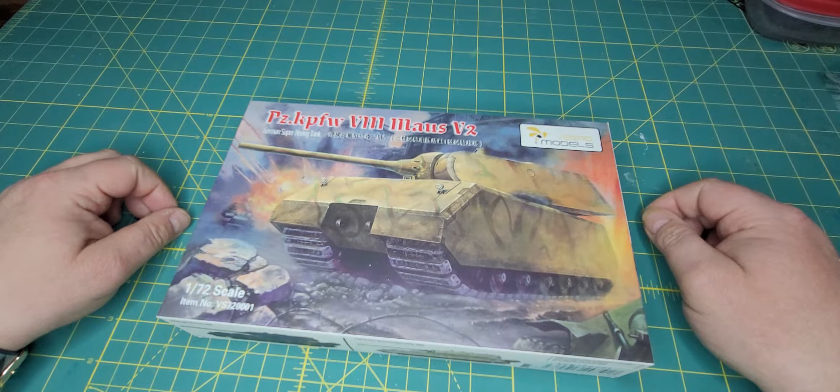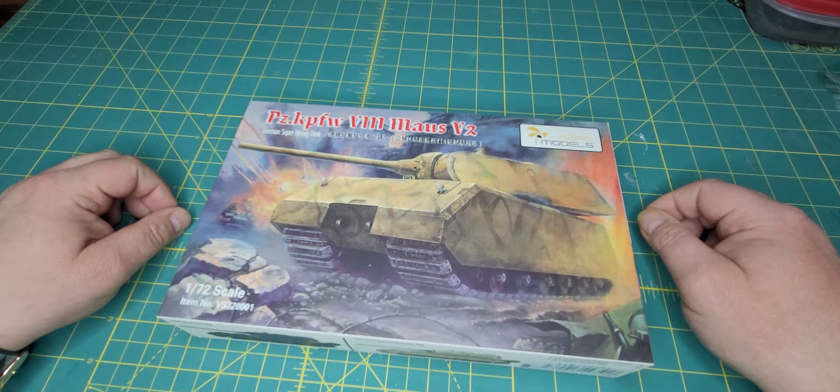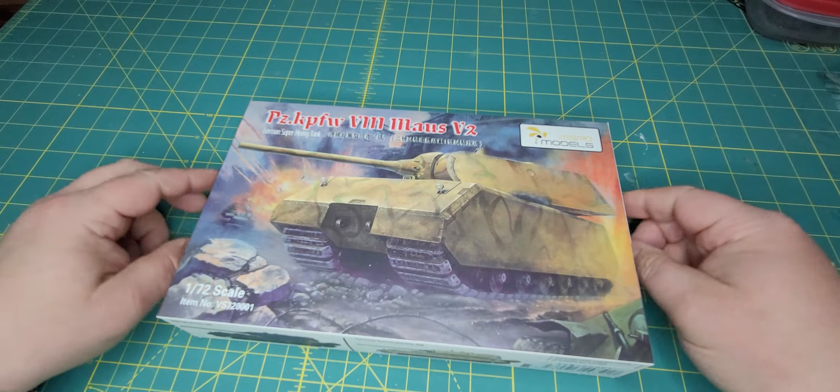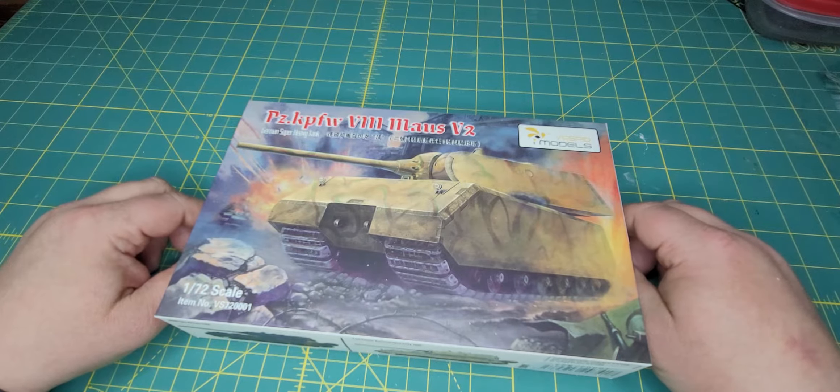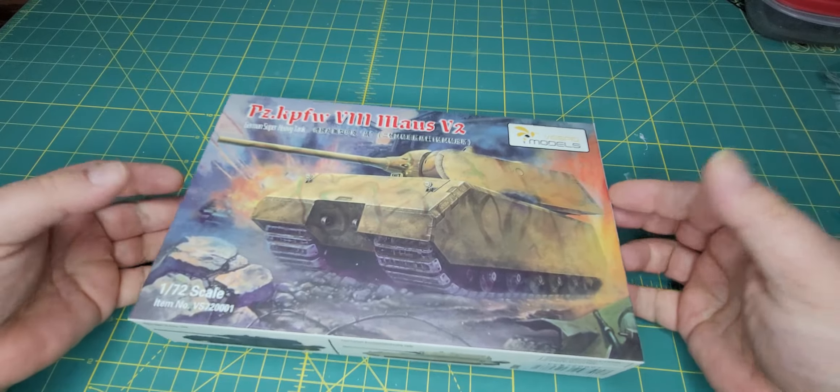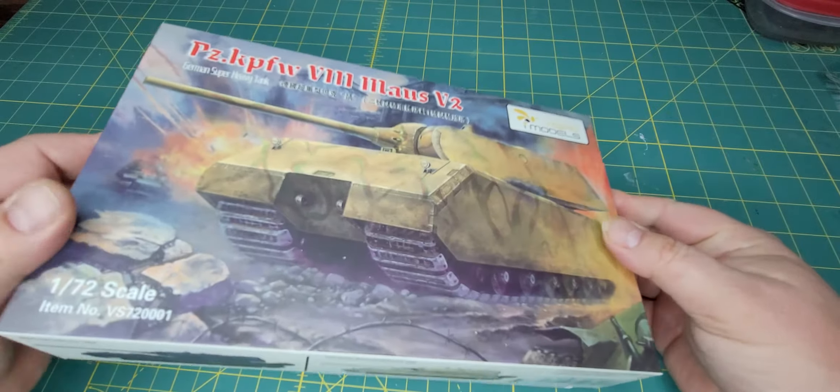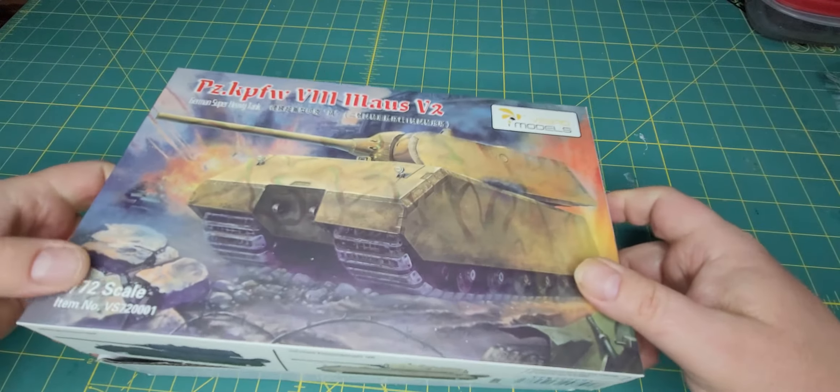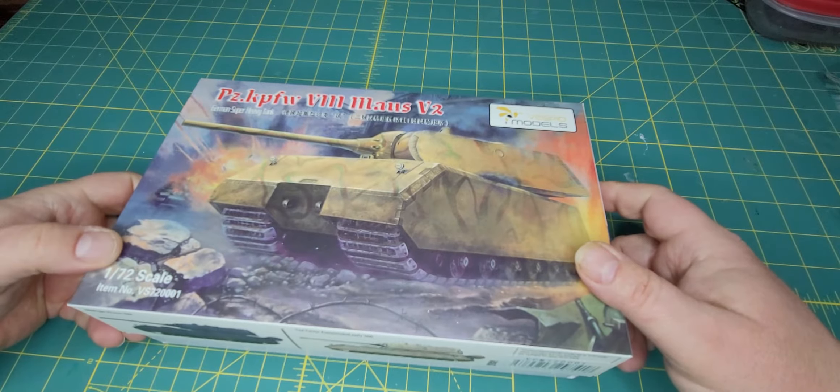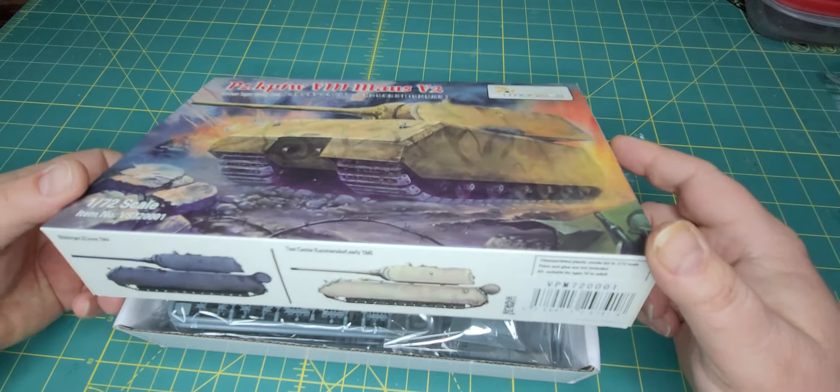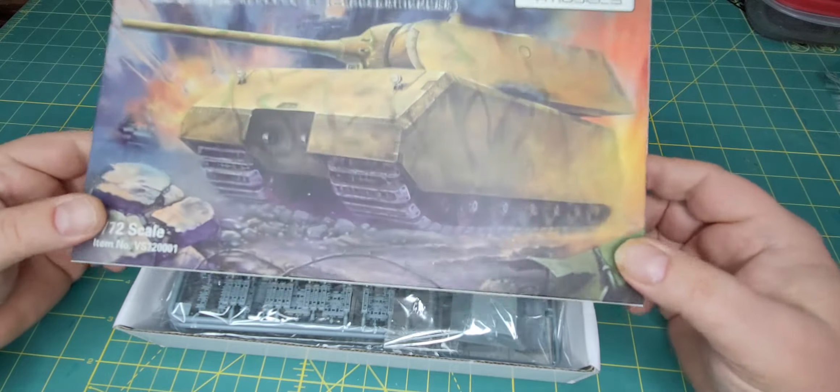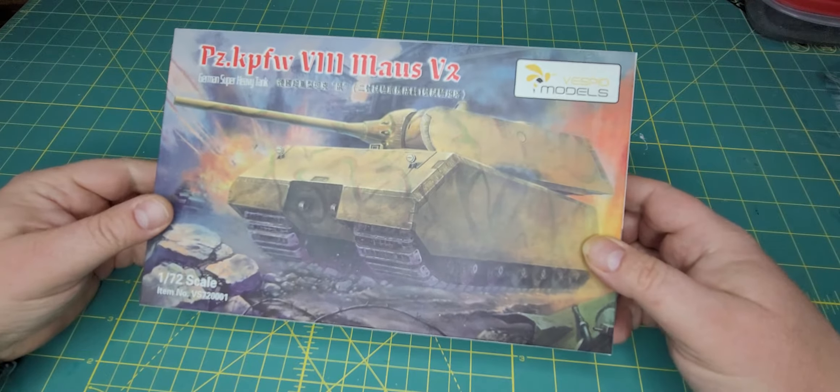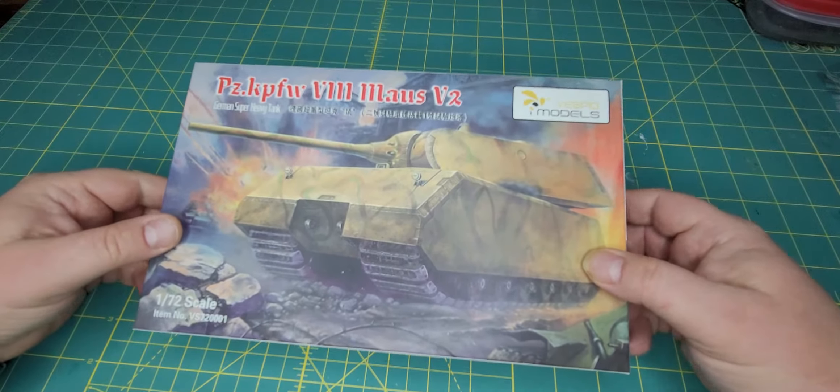This is their Maus Panzerkampfwagen 5678 Maus V2. Of course the running joke with the Maus is it's the Mouse. So basically a mobile pillbox that couldn't really do much. As much as it looks very cool and is very big and very powerful, it would have been hard to probably get across any of the bridges anywhere just because of its mass.